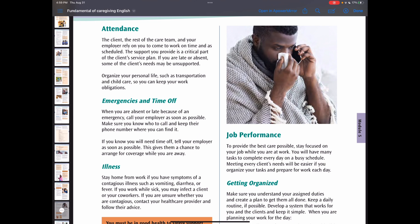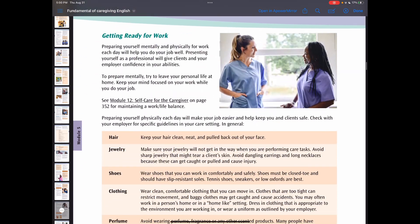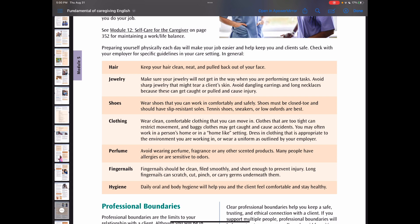Regarding your job performance, to provide the best care possible, stay focused on your job while you are at work. Make sure you understand your assigned duties and create a plan to get them all done. Preparing yourself mentally and physically for work each day will help you do your job well. When you come to work, follow your care setting procedures. Usually these include standards for how your hair should be, no jewelry, comfortable shoes, appropriate clothing, no perfumes, short fingernails, and clean hygiene.